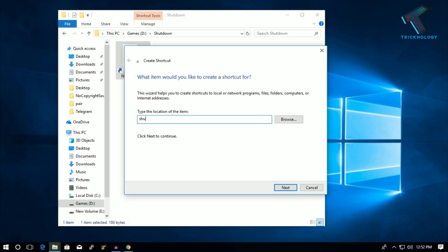I will give you this command in my video description. After that, minus s minus t, then space, then you have to put the time in seconds. Like one minute - if you want to shut down your computer after one minute, then you have to put here 60 seconds.